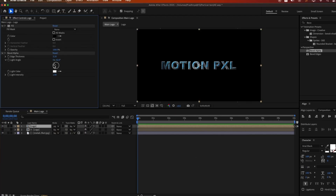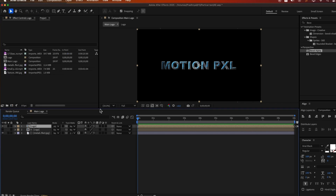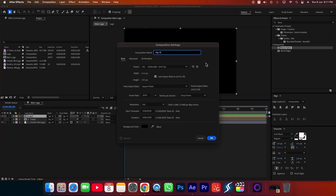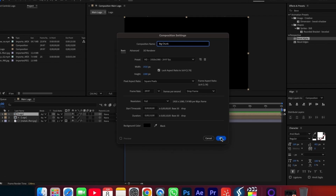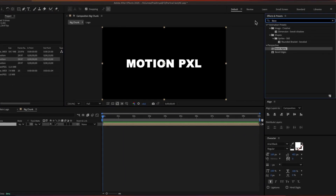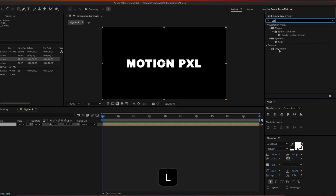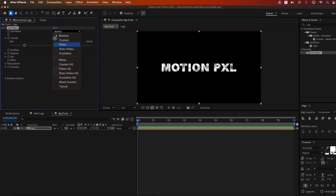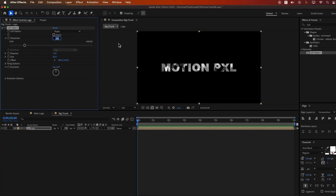Step 5: Creating Supporting Compositions. Create 3 new compositions. Create the first composition: Big Chunks. Place the Logo Composition inside. Apply the Cell Pattern effect with Cell Type set to Plates, Sharpness to 616, and Size to 2.